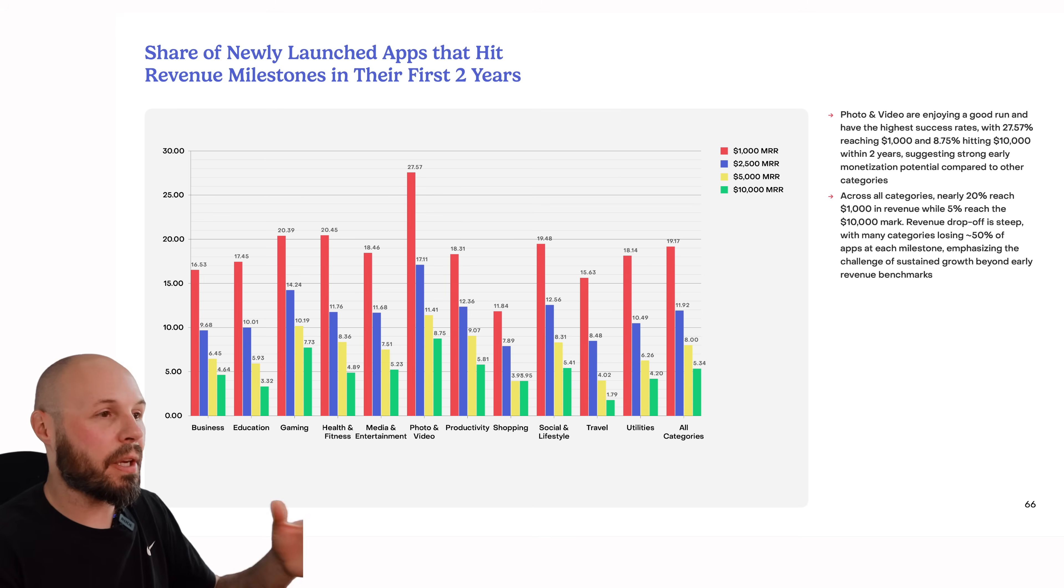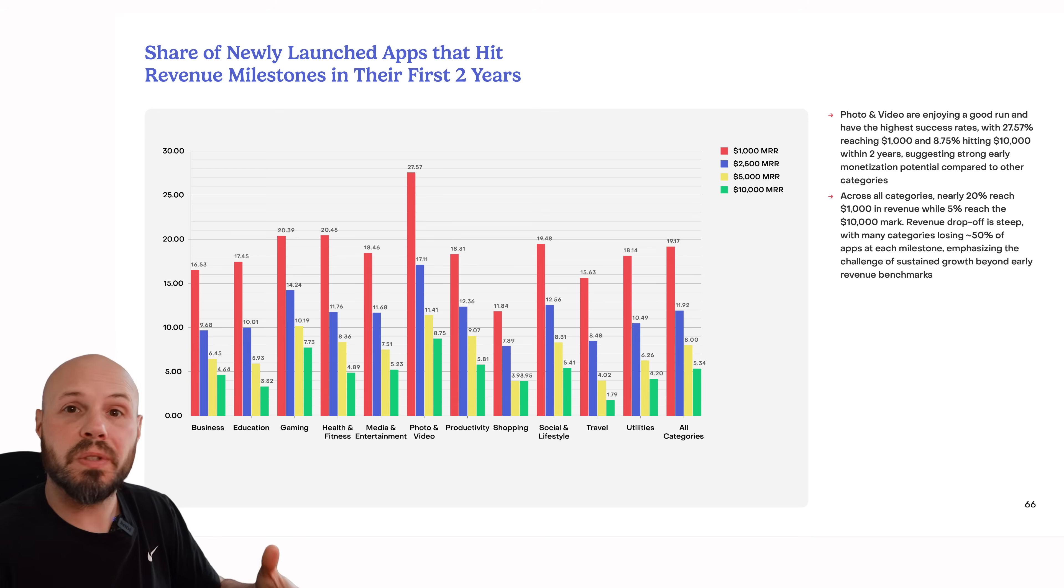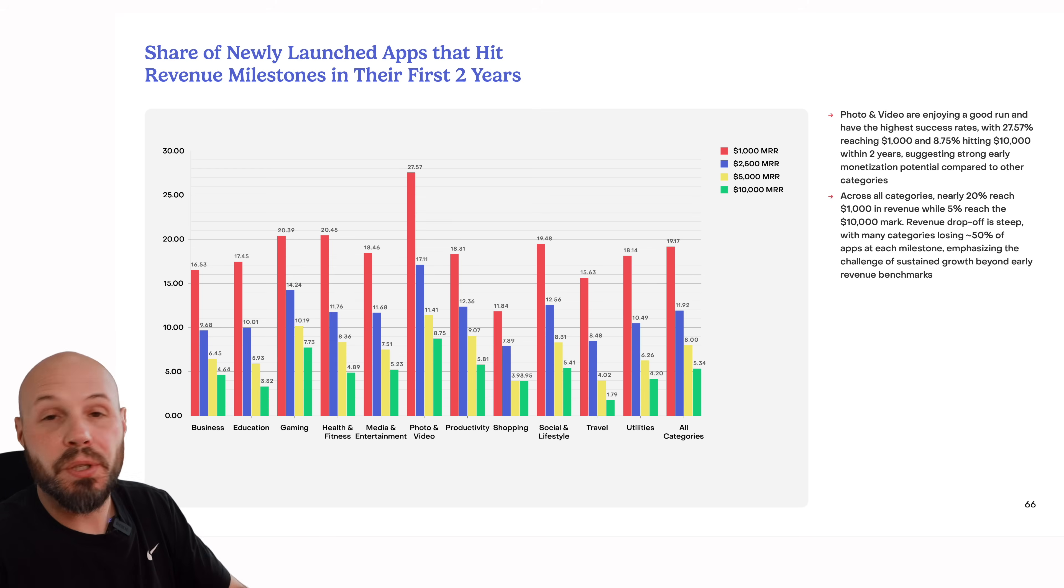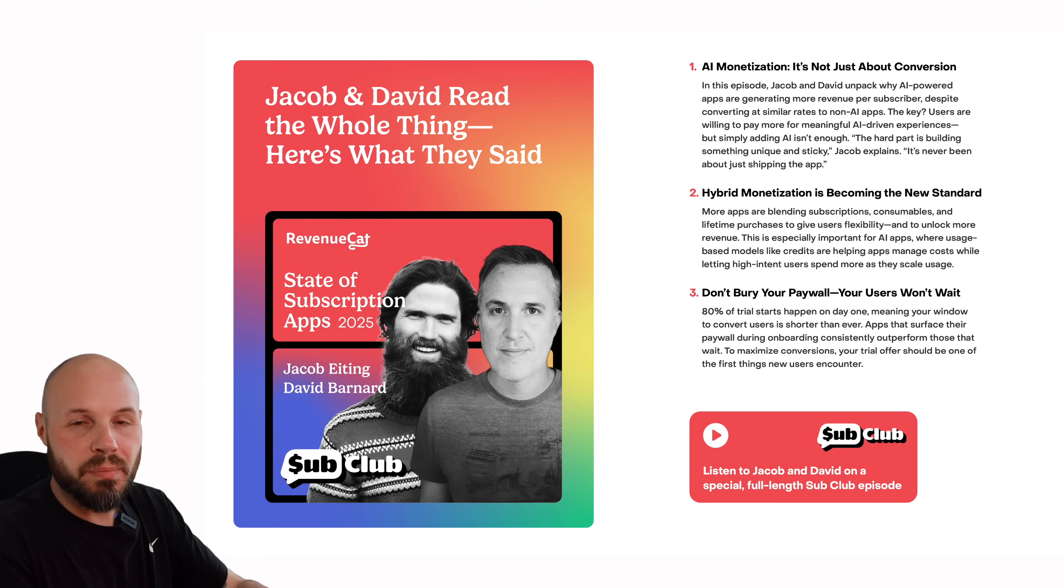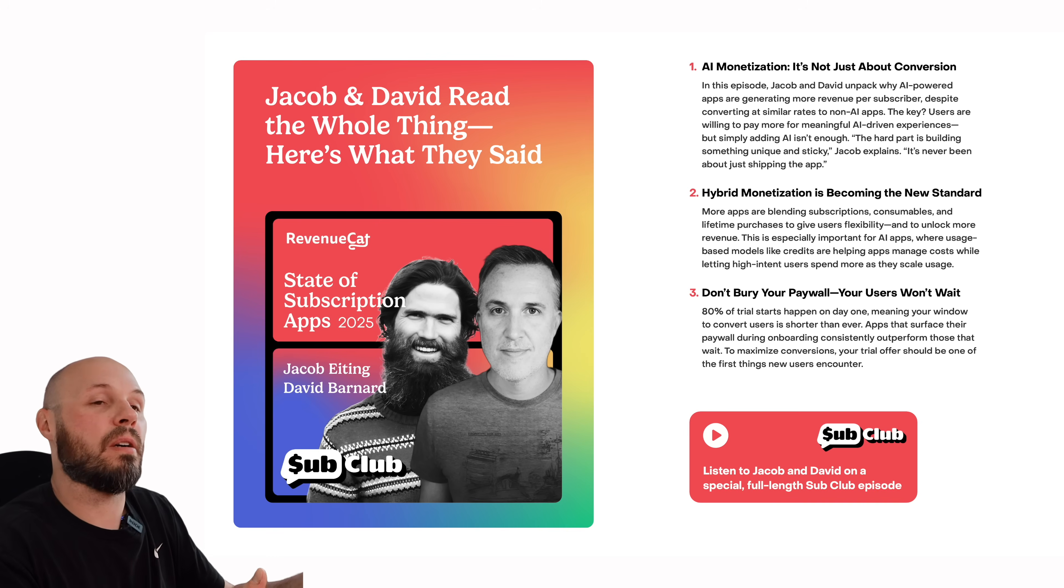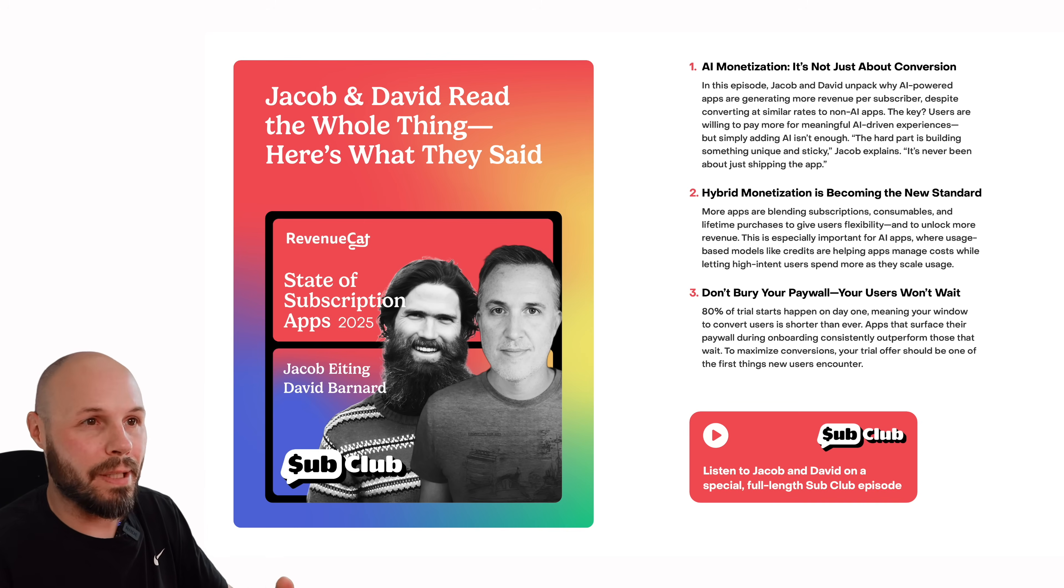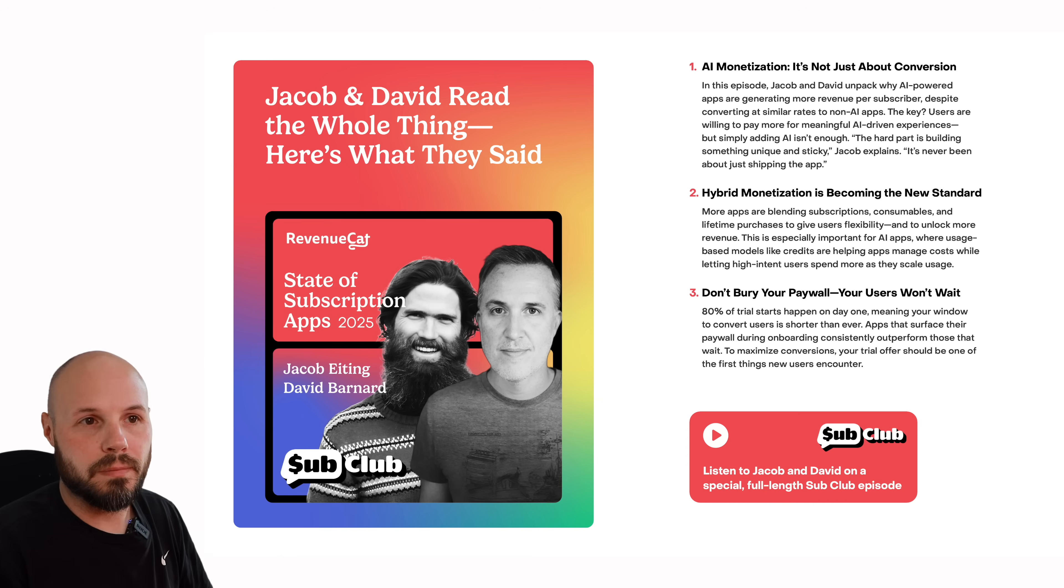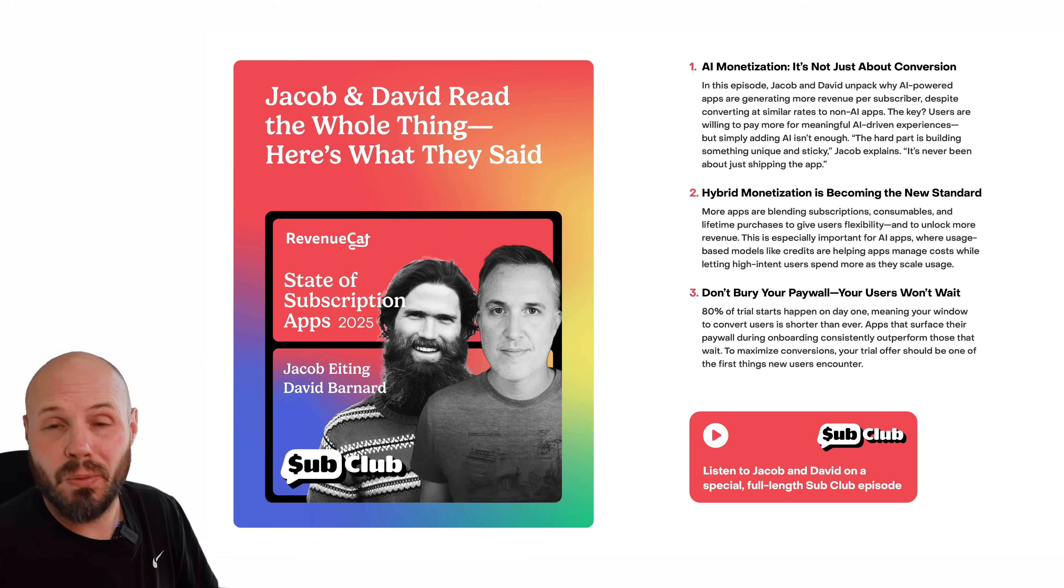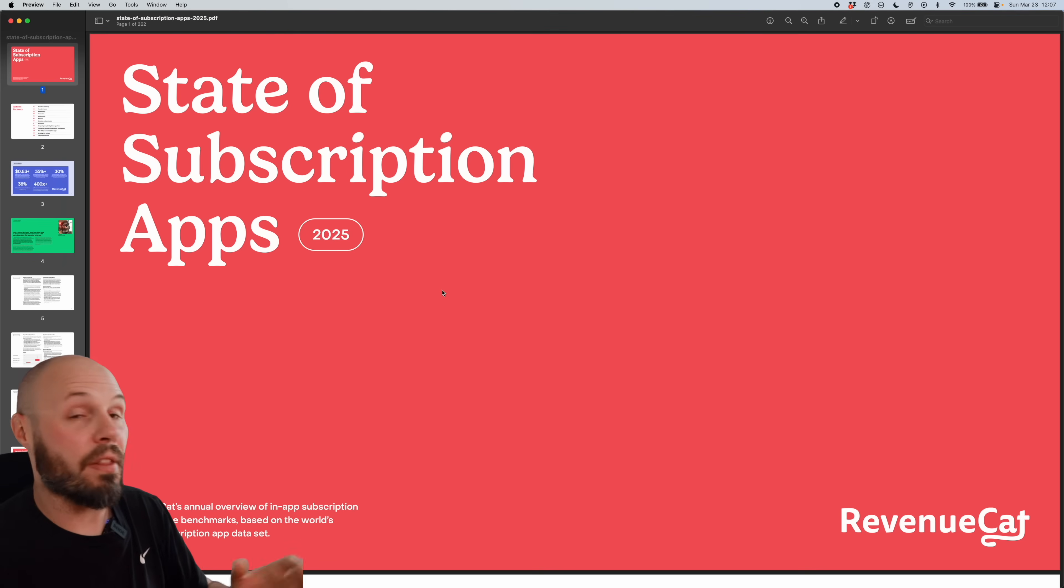So in this video, I'm going to walk you through some of the data that I found most interesting, give you my thoughts on it, but you can also hear Jacob, the CEO of RevenueCat, and David Barnard, a developer advocate at RevenueCat, talk through this whole report in a 45-minute long podcast. And this isn't sponsored. They just put out an awesome report, and I wanted to share it. So let's dive in.